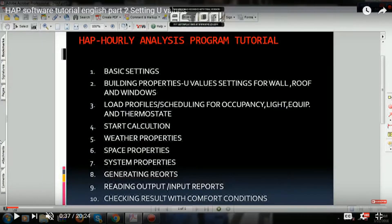Assalamualaikum, this is Mohammad, your HVAC trainer. After a long time, as we agreed before, today we are going to discuss the third topic, which you can see on your screen: load profiles — scheduling for occupancy, light, and equipment. Before going into the software, I'm going to give a brief introduction for people who don't have any idea about what load profiles mean in HAP terminology and in general terminology.